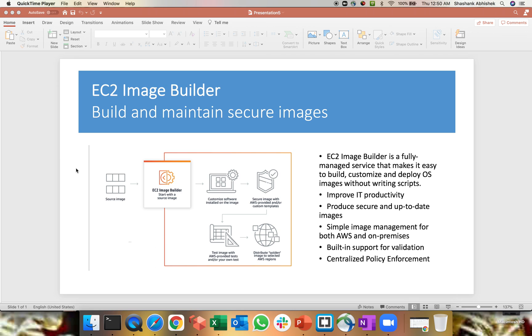To produce secure and up-to-date images, simple to manage for both AWS environment and on-premises as well. There is a built-in support for validation. So there are test cases provided by Amazon. You can write your own test cases to validate your created images as well. It's a centralized policy enforcement.